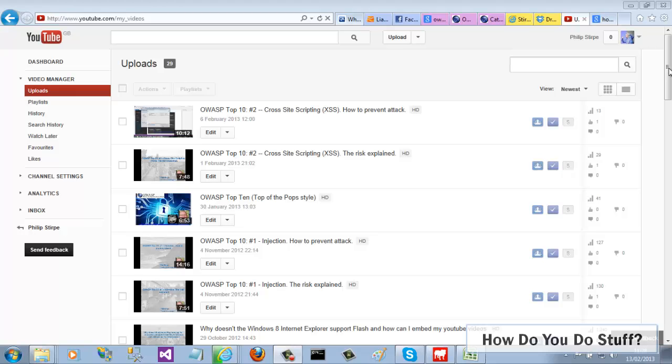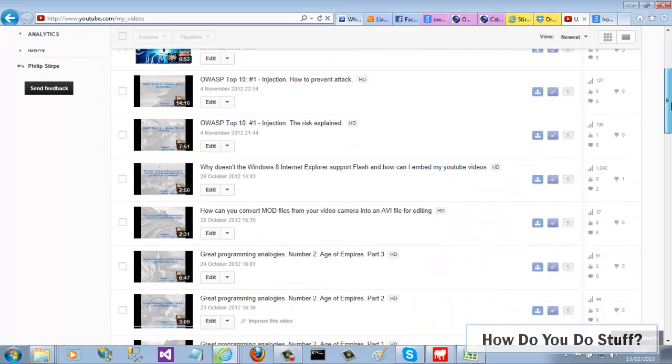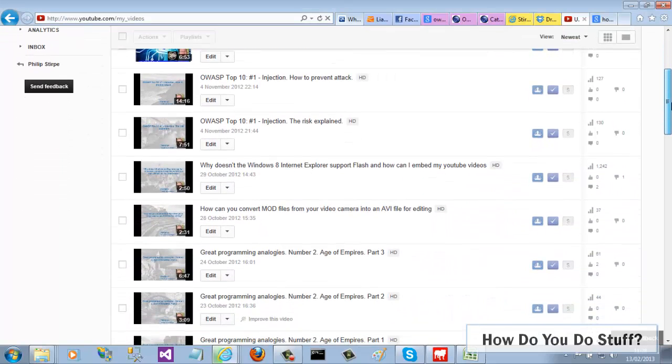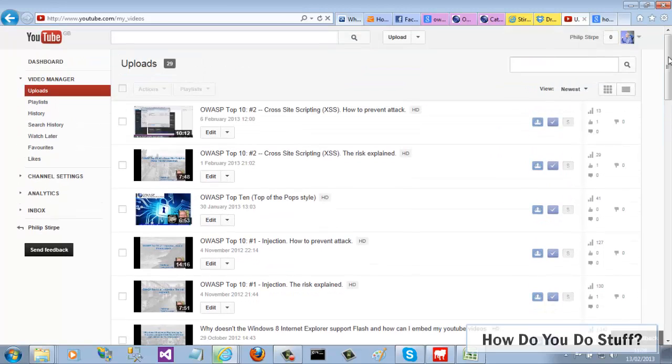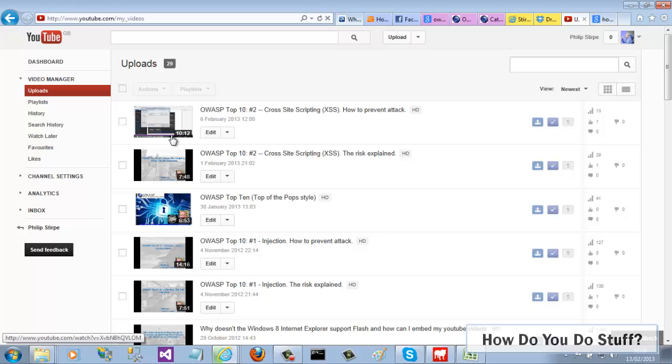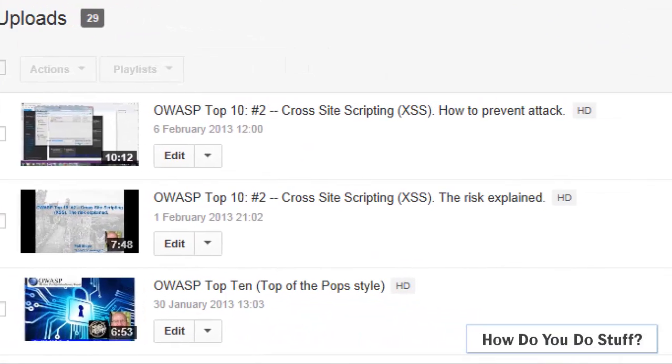Sometimes you want your video to have a custom thumbnail, perhaps it's a logo. I certainly do. I like all of my videos to have a branded logo, as you can see from my other YouTube channel, although I do have one or two exceptions.